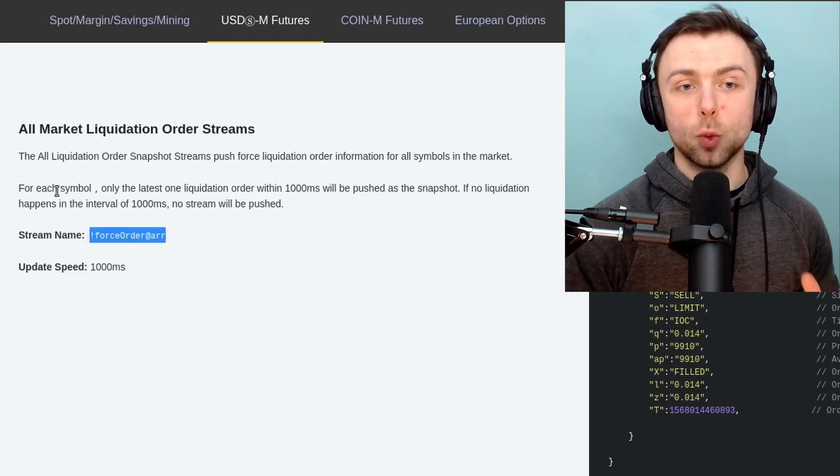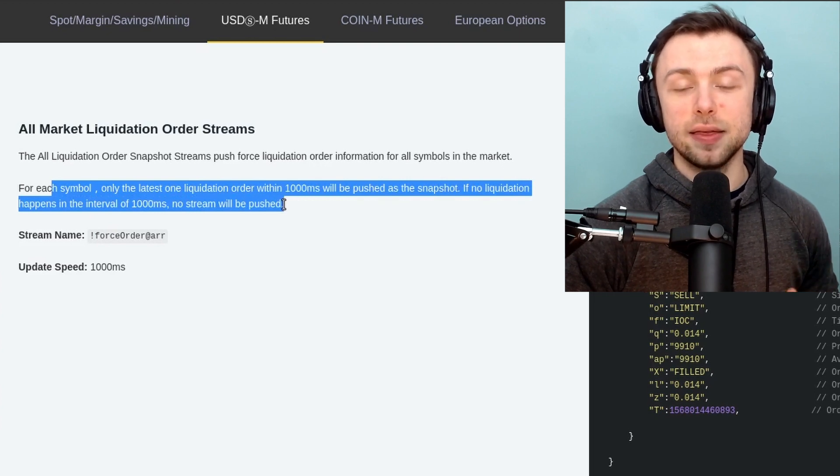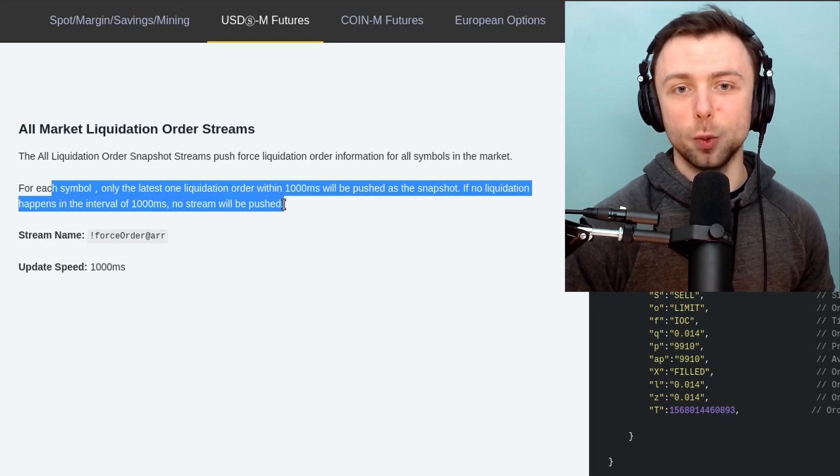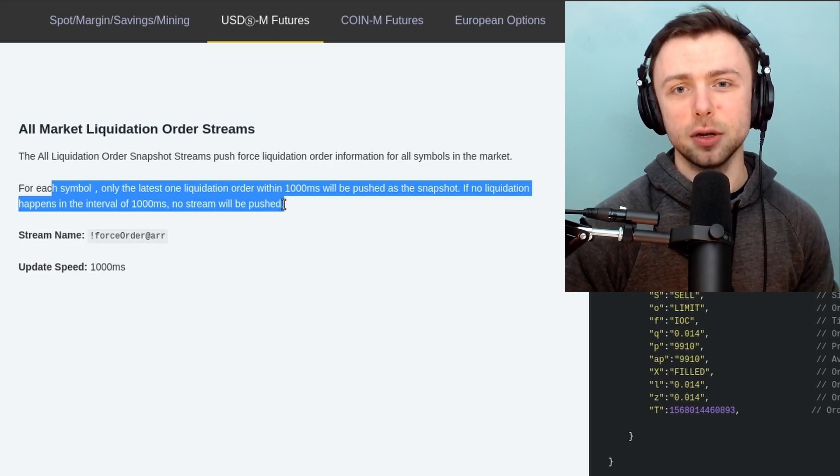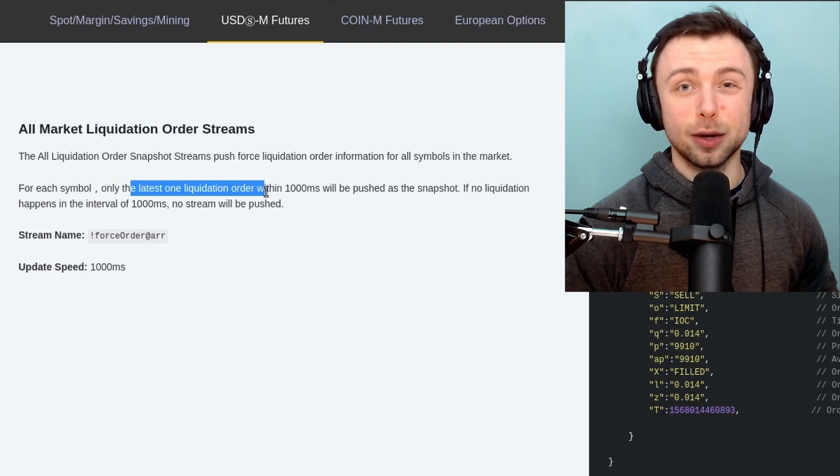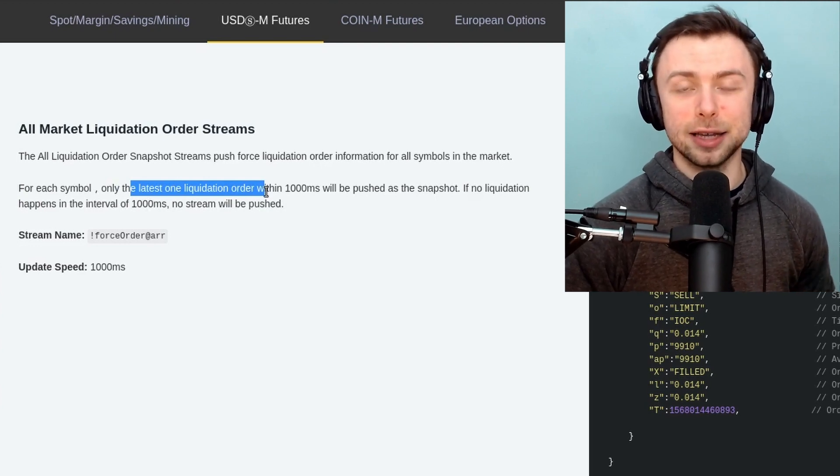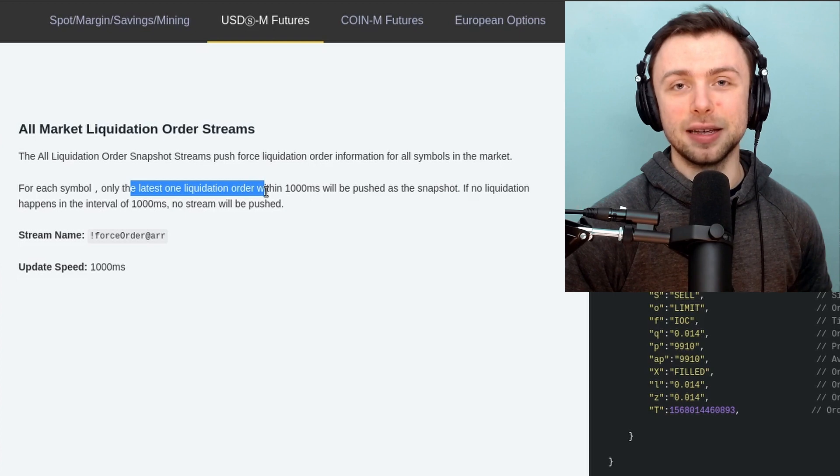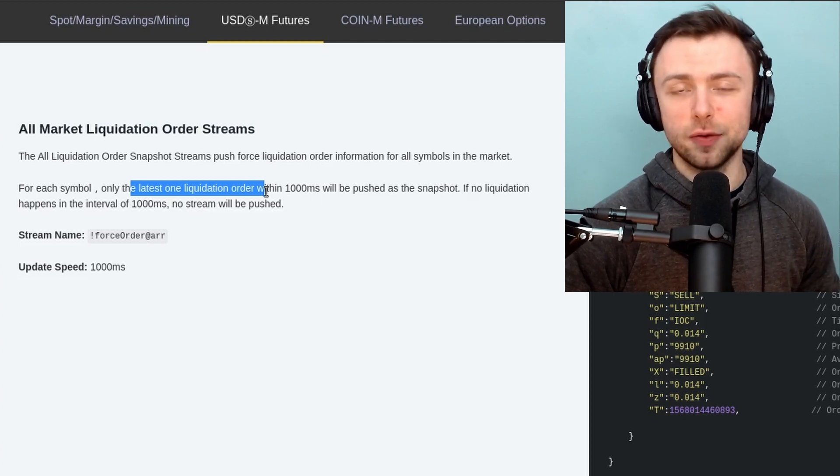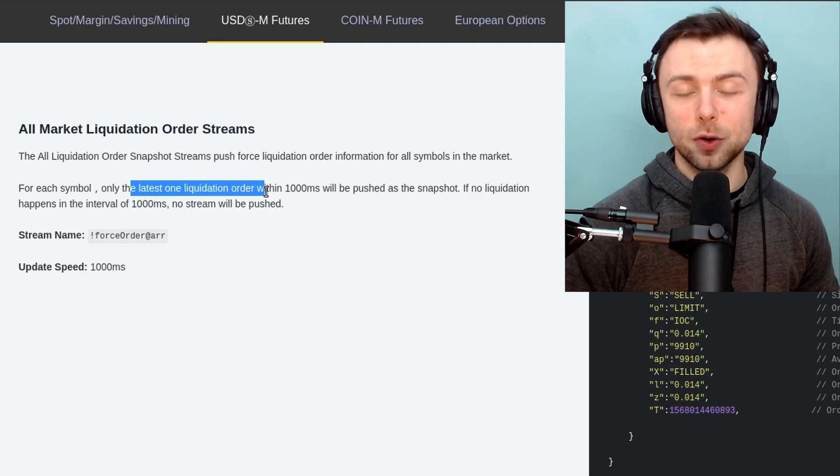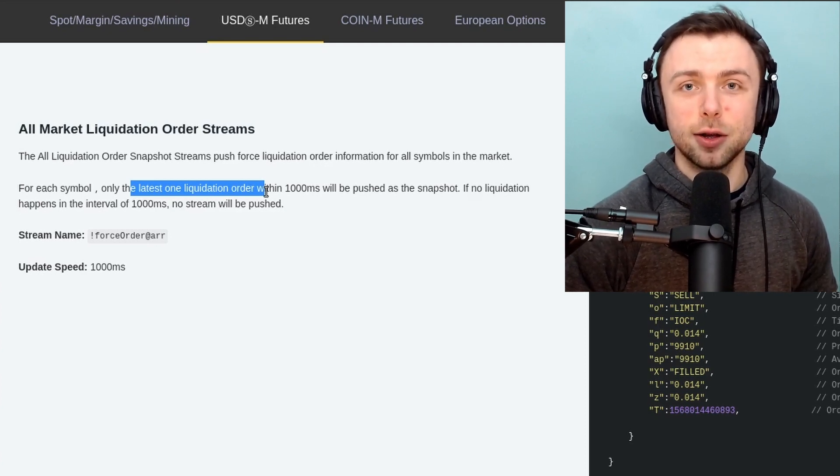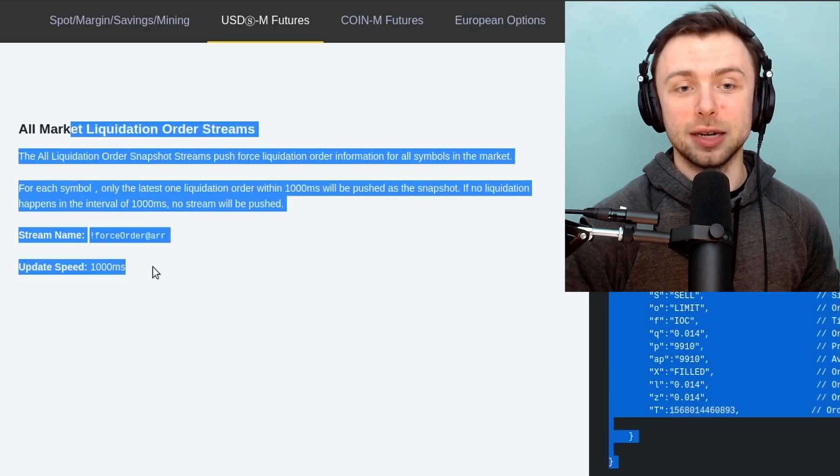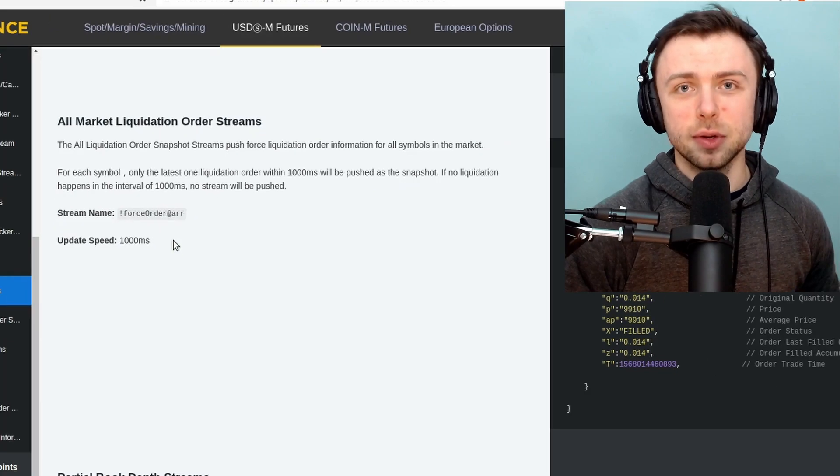It's worth just noting one of the limitations of Binance while we're here, in that if there are multiple liquidations taking place within a one second interval for a given symbol, we will only be given the latest liquidation order. Now in general you don't get liquidations for the same symbol happening that close together all that often, so it's not too much of an issue. But if this is an issue for you, you may want to look at trading on a different exchange with a liquidation API that will give you every single liquidation event.